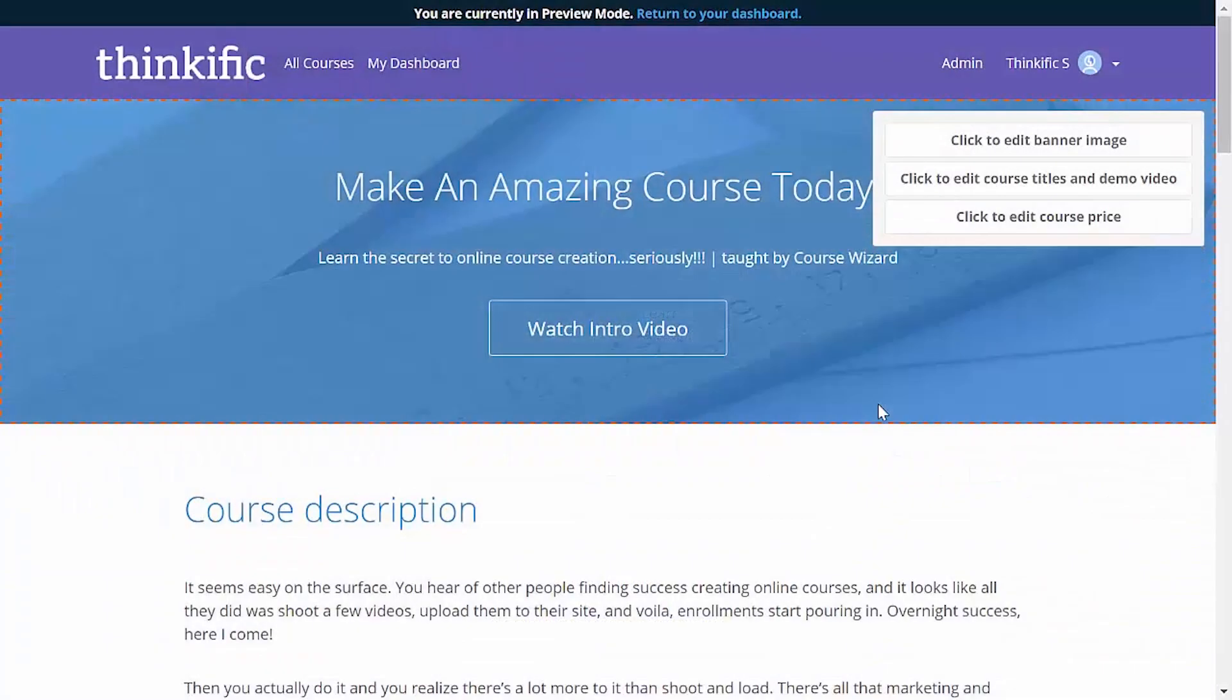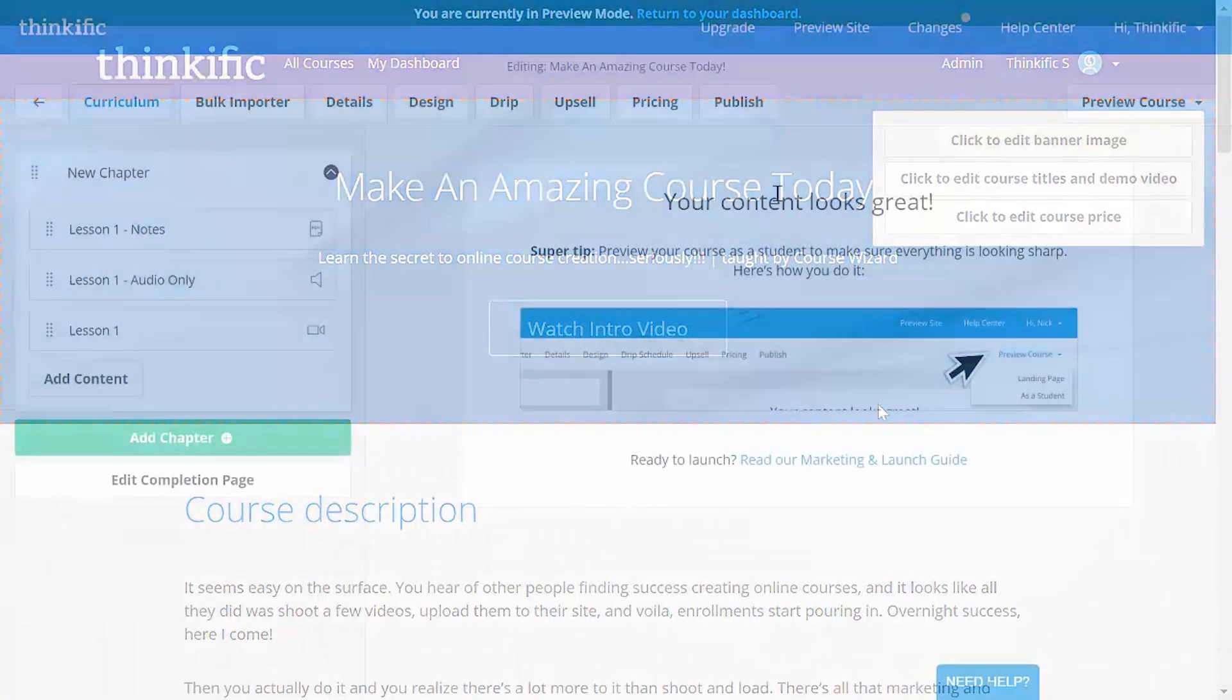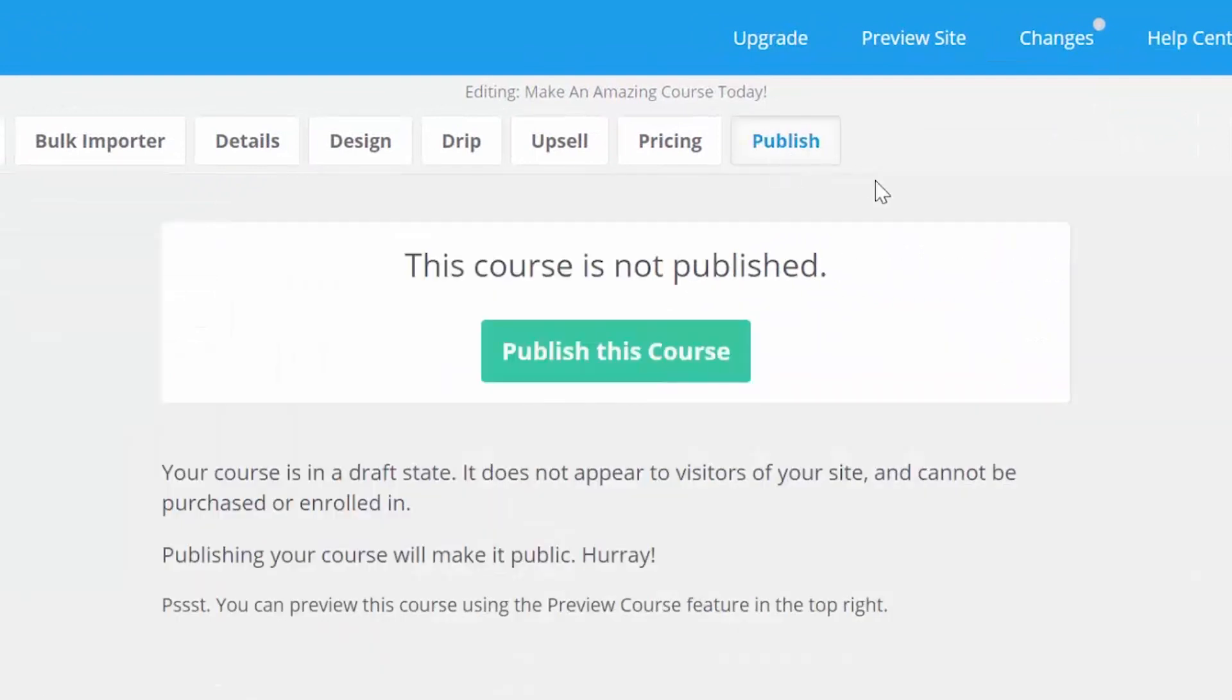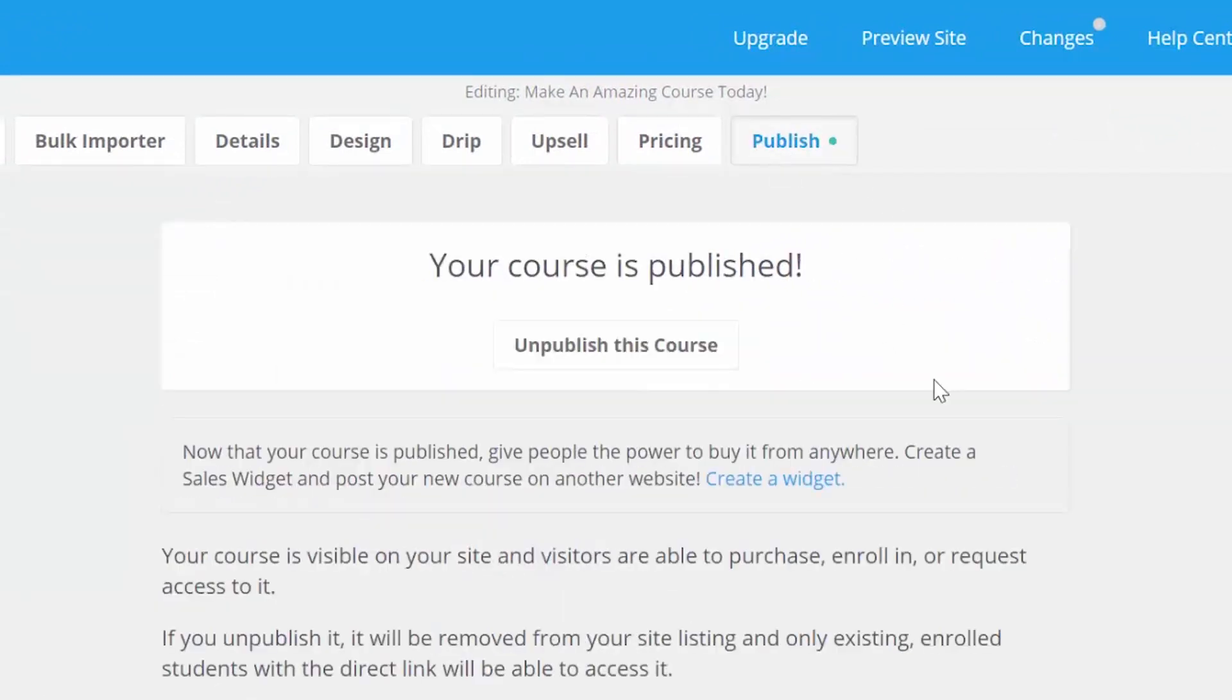Alright, so we've covered everything that you need to do to prepare your course to be published. So what's left to do but just that? Let's head back to the course creator, then go to the publish tab and hit this big publish button. And that's it! We're live! That's how easy it is to make a course in Thinkific.